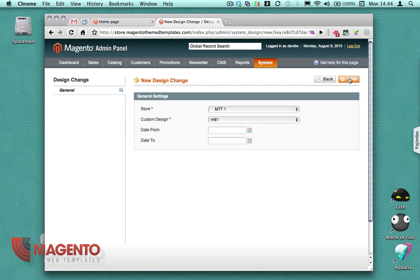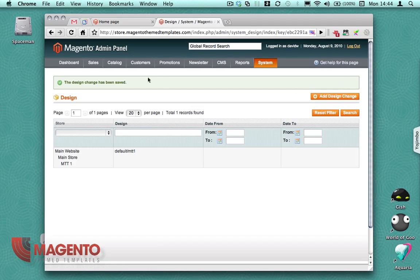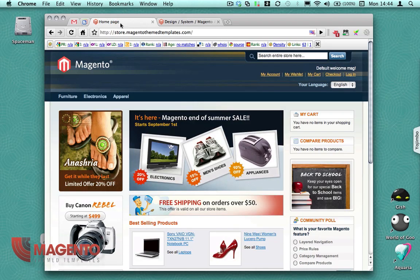I'm just going to save that now. Good, so now if we go back to the home page of the website and just refresh it.